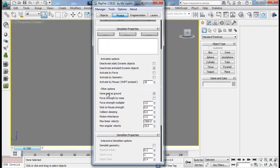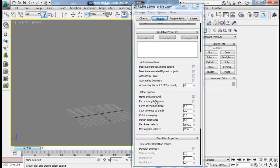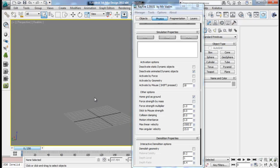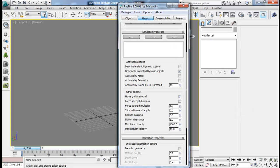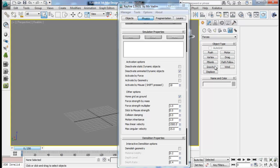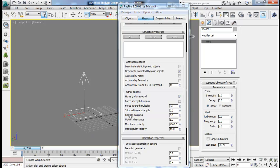Moving down, here we have other options. 'Home grid as ground' will create our grid as a ground so objects will not fall below that. 'Force strength by mass' means all our forces will affect different objects separately based on their mass. And the 'force strength multiplier' - if you have any force in our scene like wind with strength 1, and I put this multiplier to 5, then the effective strength of this wind will be 5 because it multiplies our force strength.